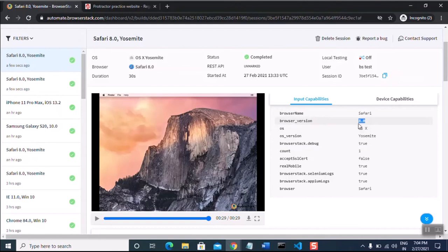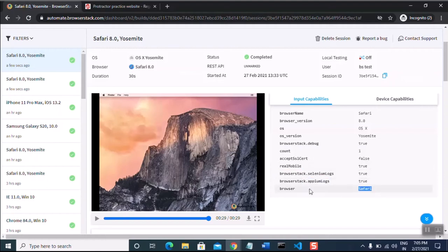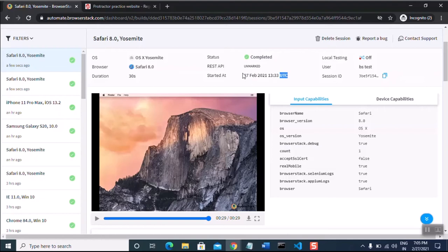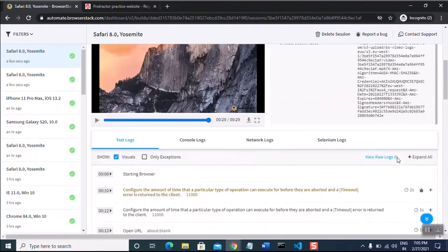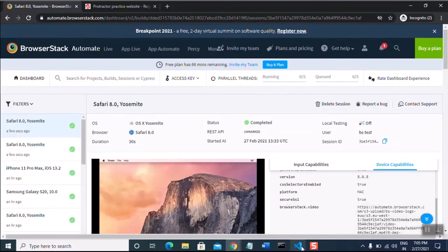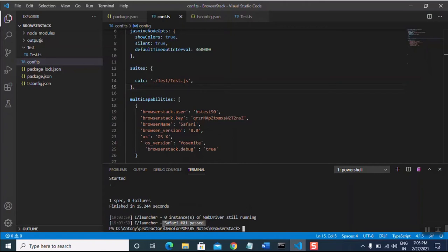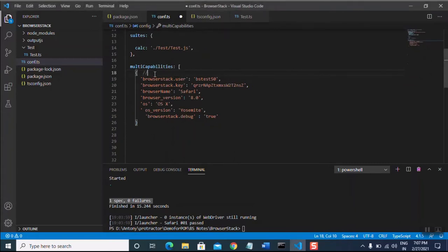In the BrowserStack dashboard you can see: browser name Safari, browser version 8.0, OS version, BrowserStack debug set to true, real mobile true. Logs are also available. The duration was only 30 seconds, status completed successfully shown with a green icon. User credentials, session ID, and device capabilities are all reflected. The result in command prompt shows one spec, zero failures.